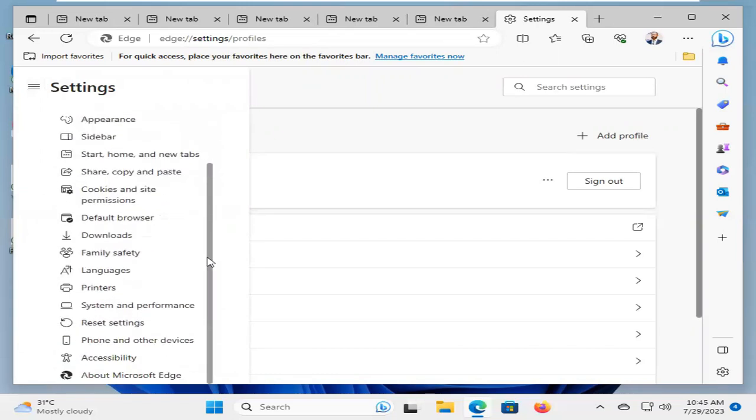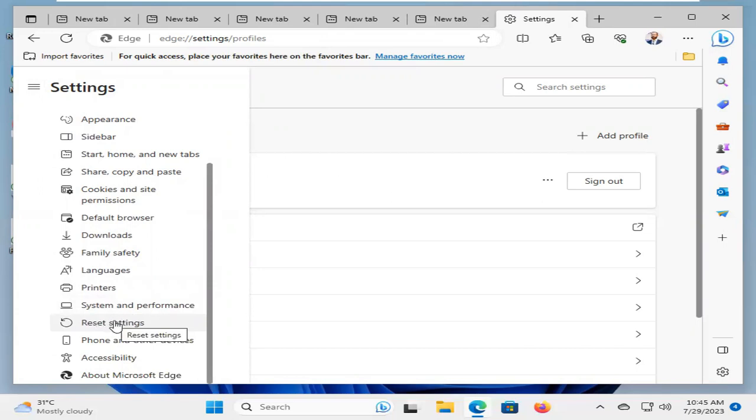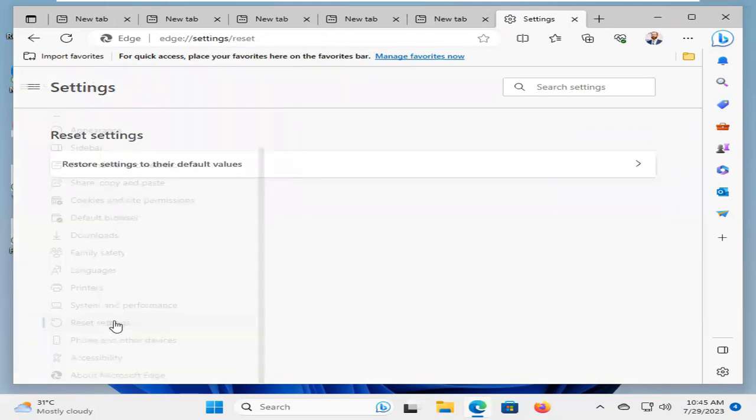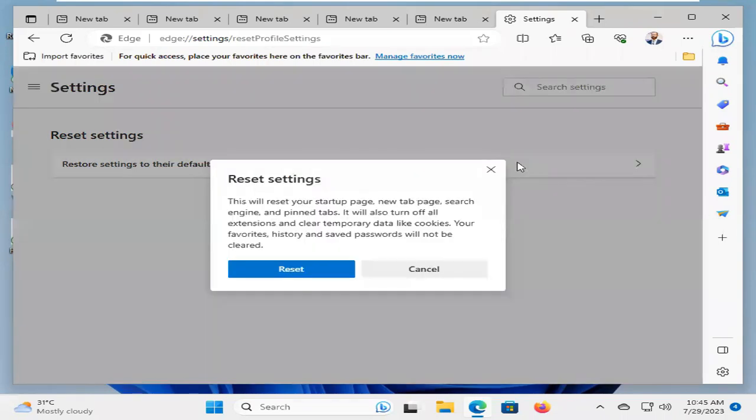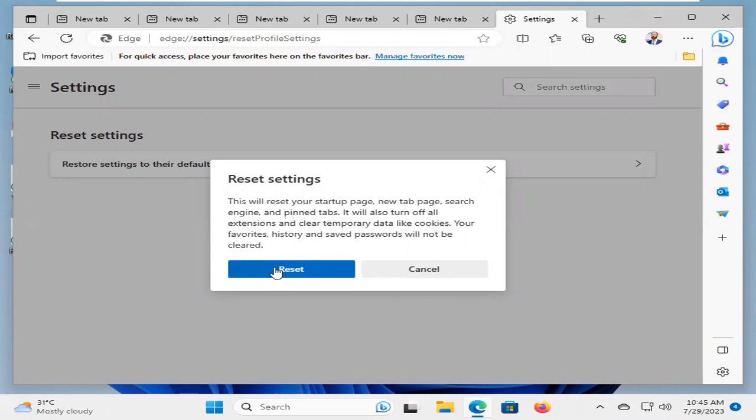And you will find Reset Settings. Click on Reset Settings, Restore Settings to their default values. Click on it here and now click on Reset.